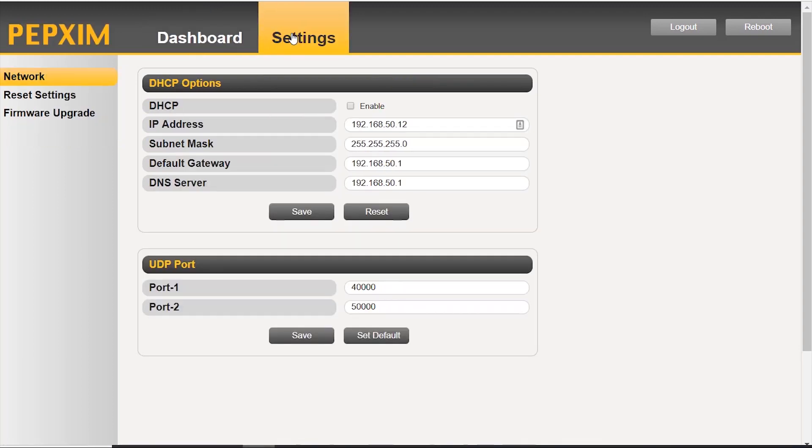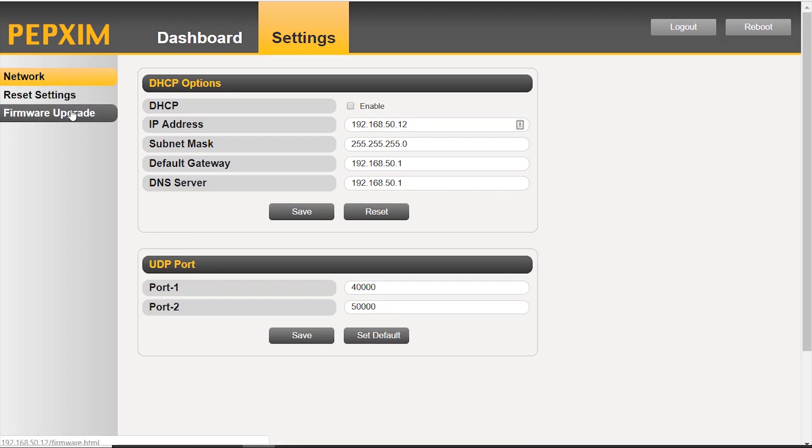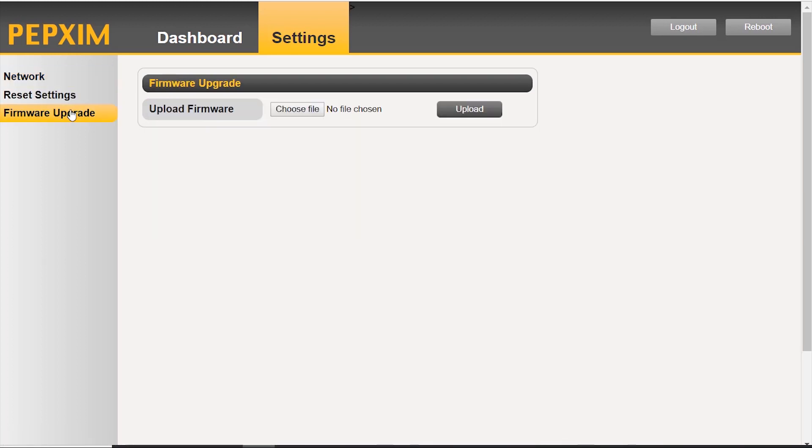Settings, this is basically our network settings. You can reset it back to factory default, clicking on reset. Or you can upgrade the firmware. Click the upgrade firmware button. Or you can manually upload the firmware file yourself.